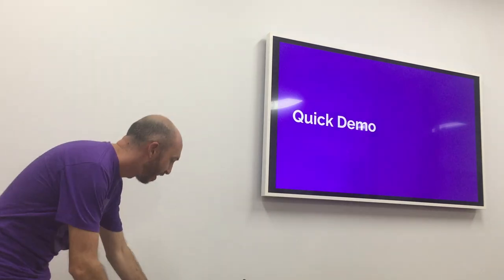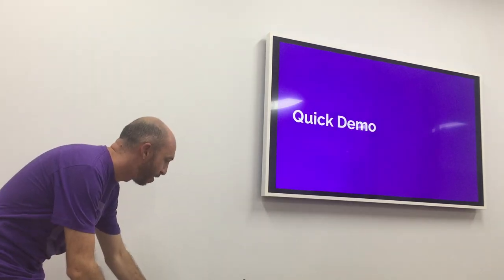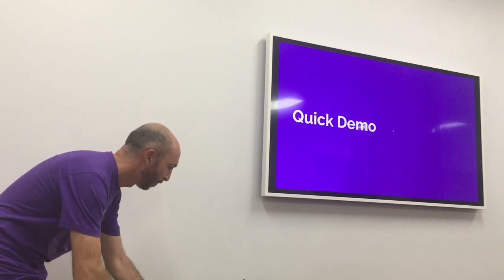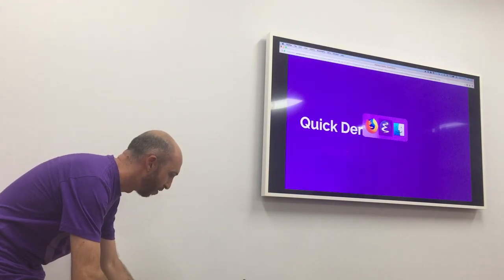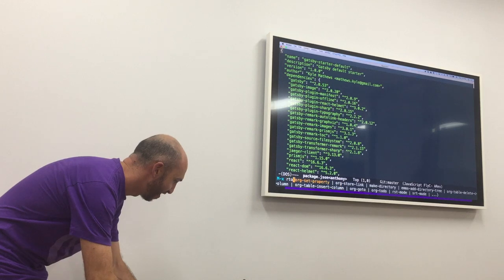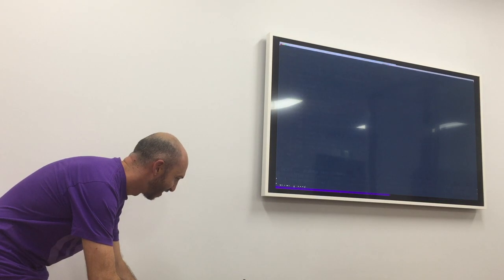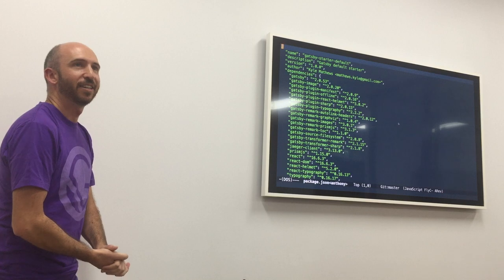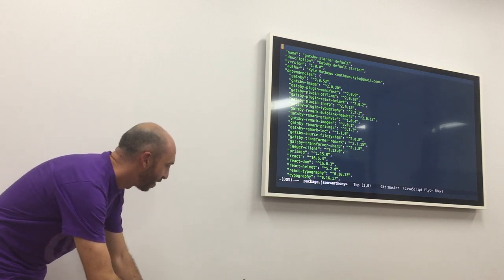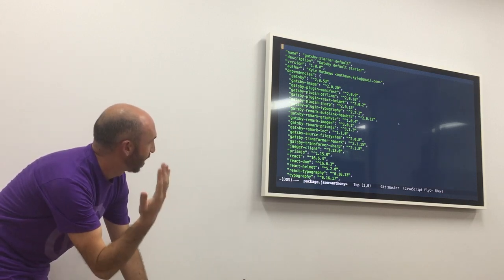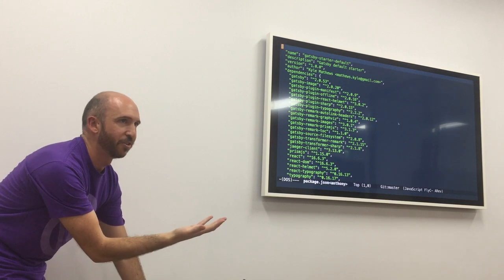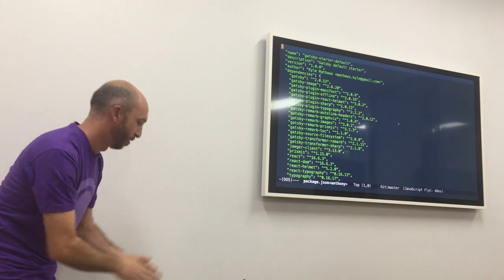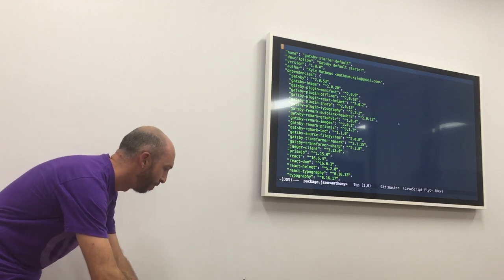That's the talk, and now I want to jump in and give you a feel for what a Gatsby site looks like at the code level. So, jumping into Emacs. It's a Node.js application — here's our package.json. Every time you want to add a Gatsby plugin, you just add it via Yarn or NPM.